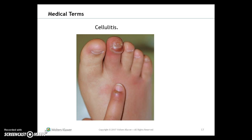Here is a picture of a toe and foot with cellulitis — that is the inflammation of the subcutaneous connective tissue.